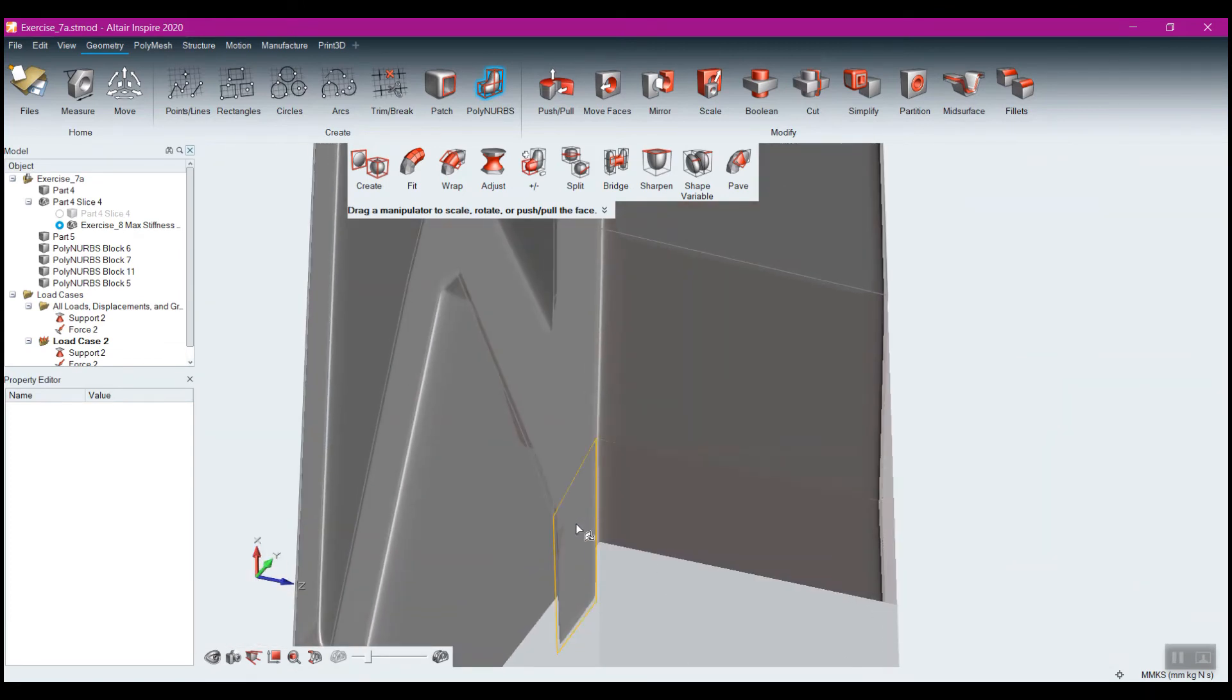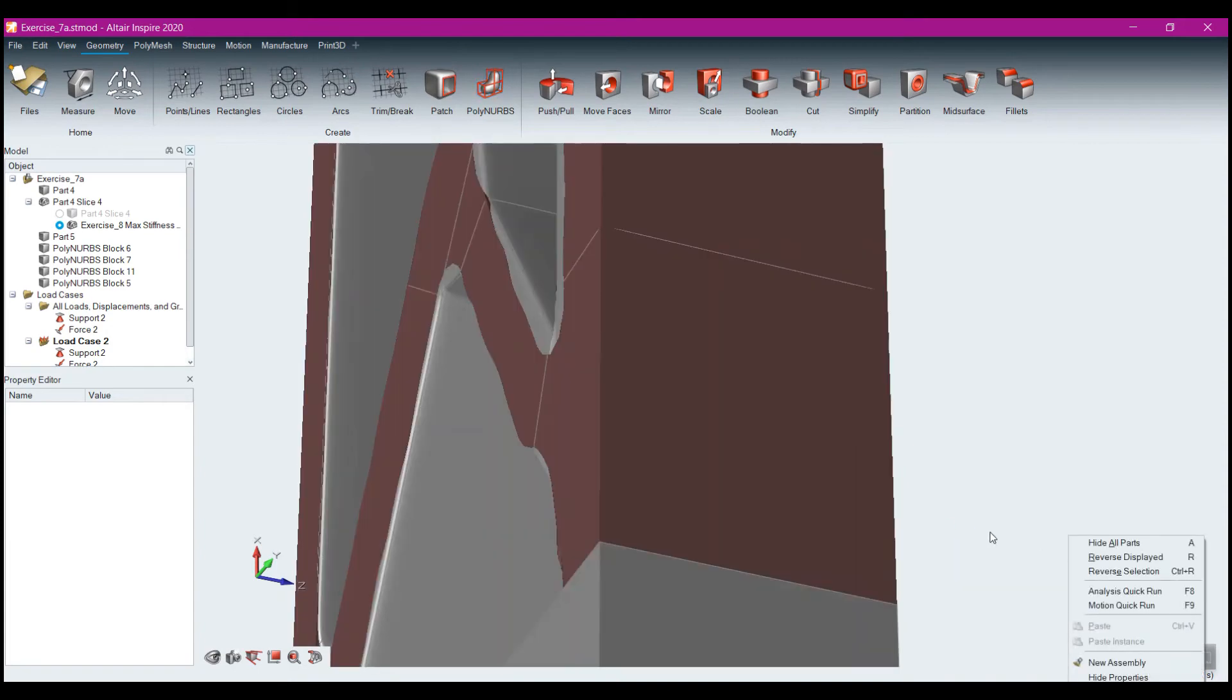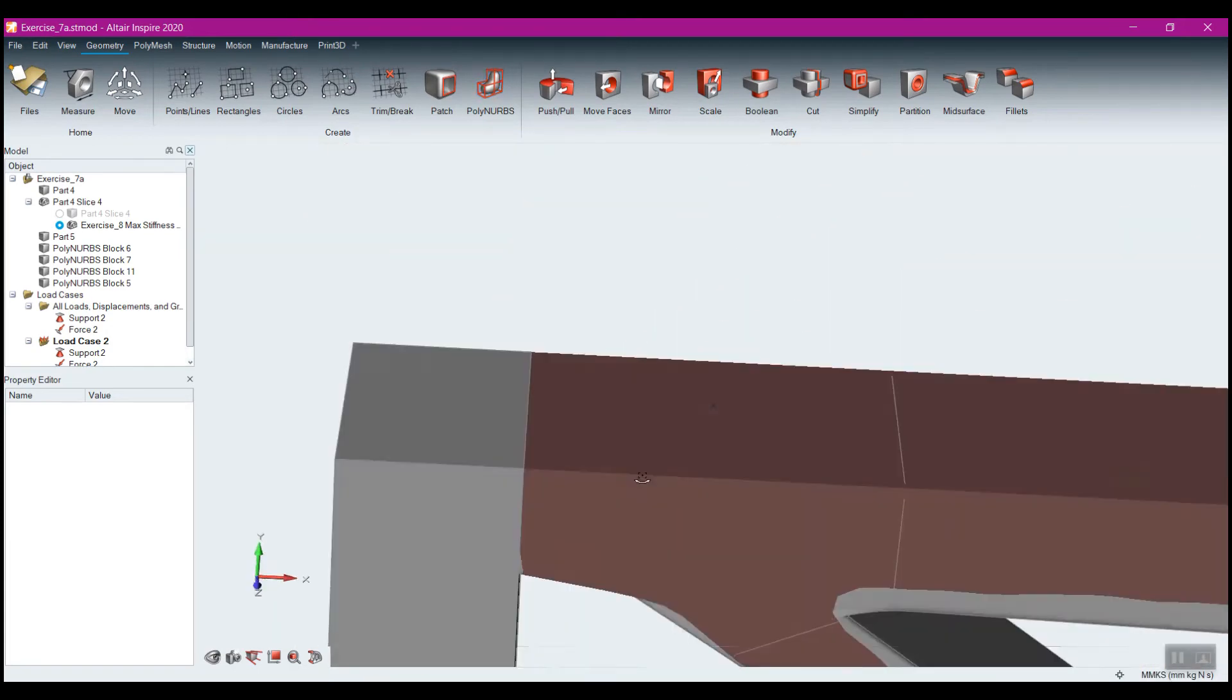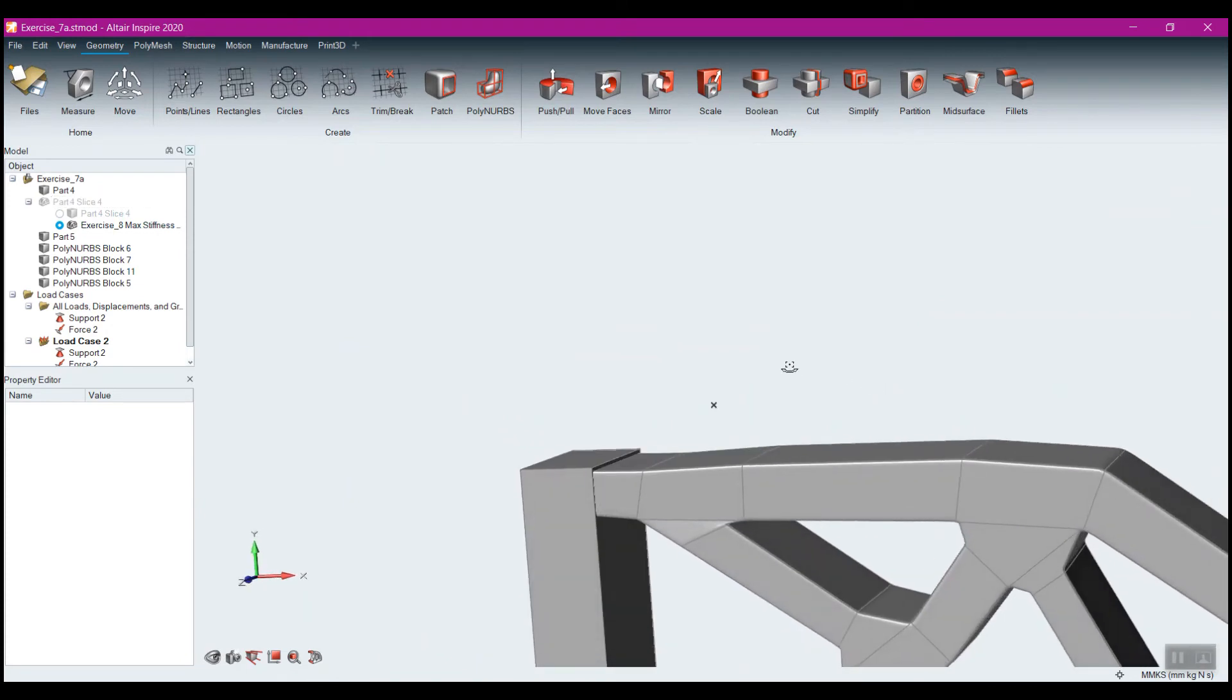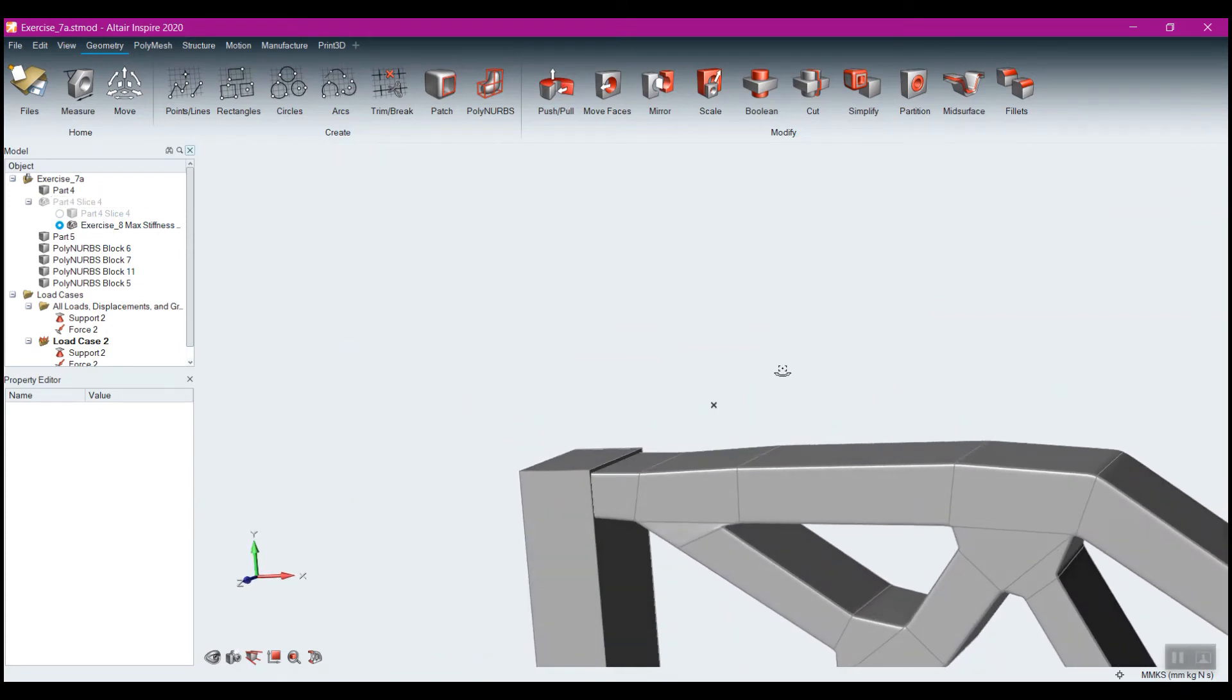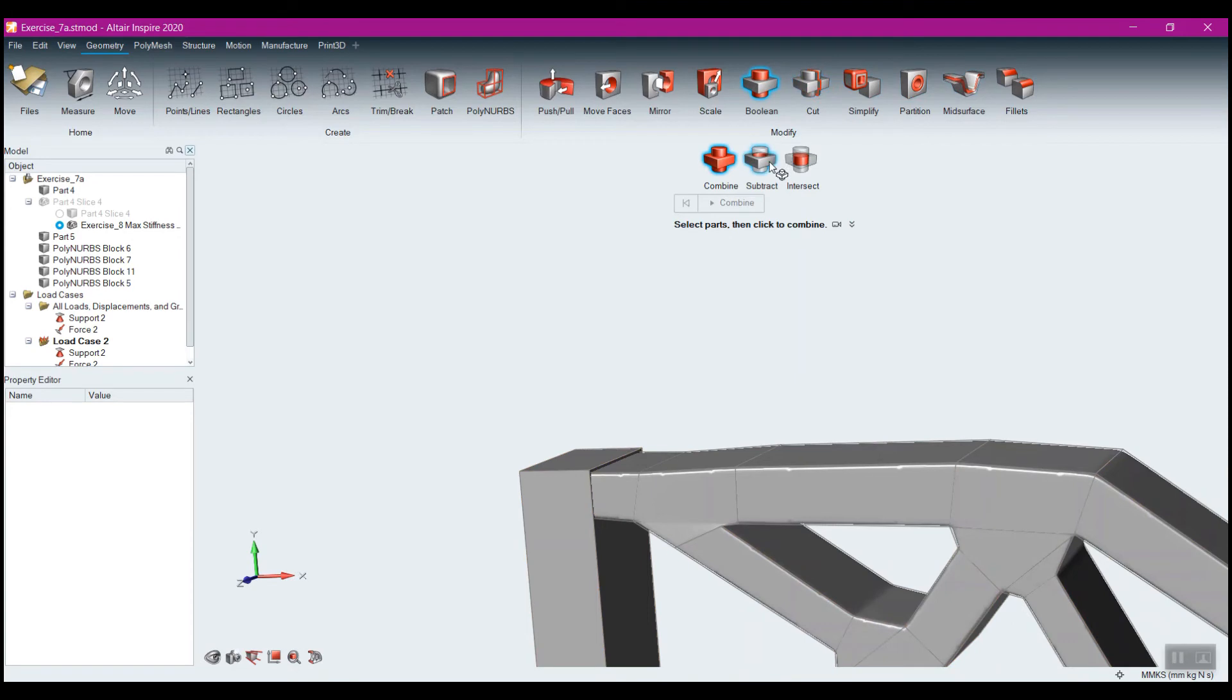Otherwise, we're going to end up with some like sliver faces there. Perfect. And now that I have that all taken care of, if I come and turn off my part there, you'll see where we're in here.